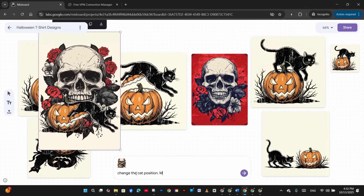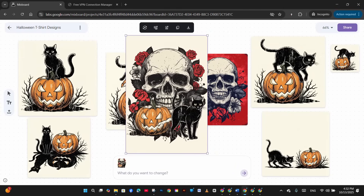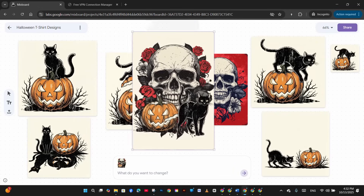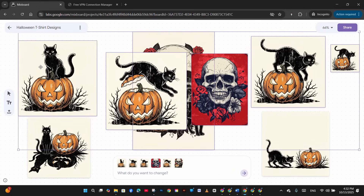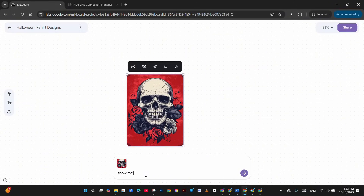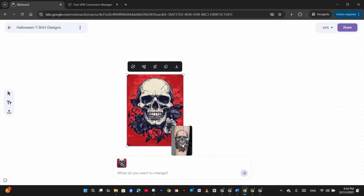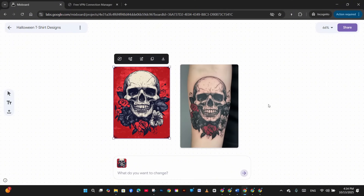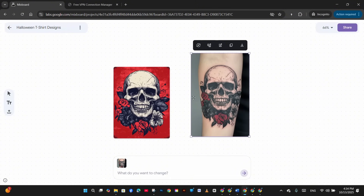The result is a combined image of the skull, cat, and pumpkin merged successfully without changing the cat's character. I then ask it to change the cat's position — make it standing and looking into the camera — and we get a perfect result. Next I ask it to show this design as a tattoo on an arm without the red background, and it generates a perfect tattoo image, even removing the white colors from the skull for clean placement on the arm.